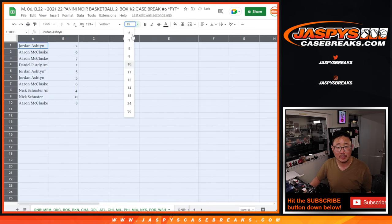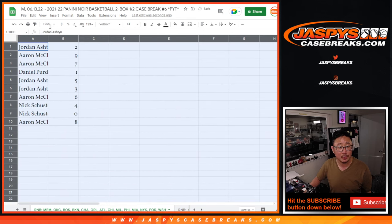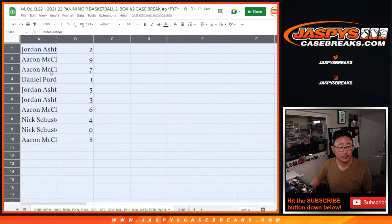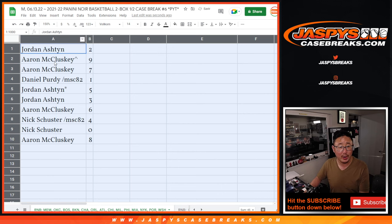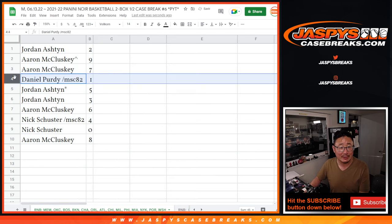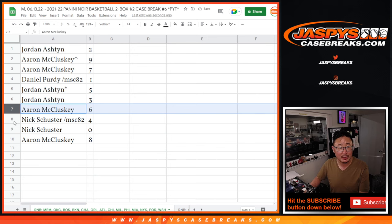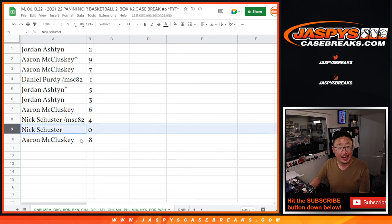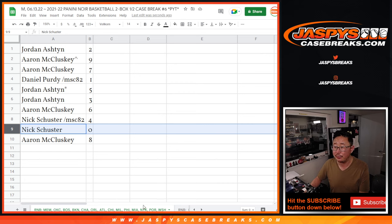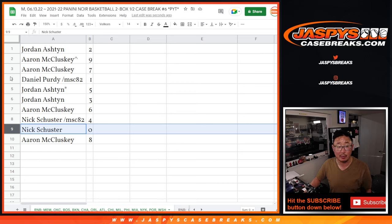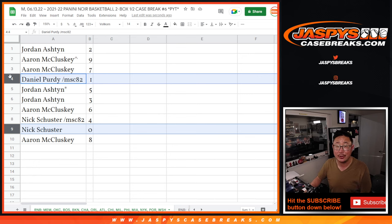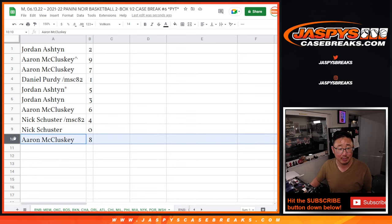So each of those numbers represents a block of numbers. Jordan with two, Aaron with nine and seven, Daniel with one, Jordan with five and three, Aaron with six, Nick with four, and zero. So zero gets you any and all redemption for that big group of teams where my mouse is hovering on the bottom tab right there, including one of one redemptions. But Daniel, you'll still get live one of ones. And Aaron with eight.